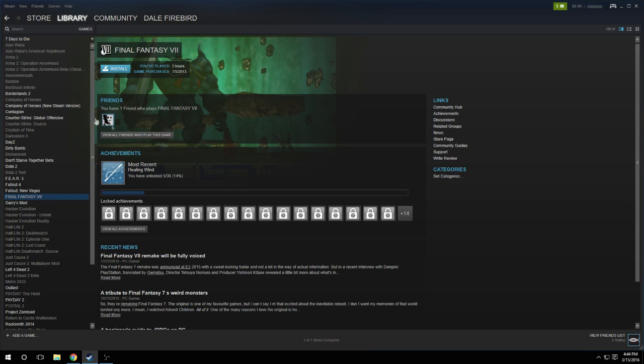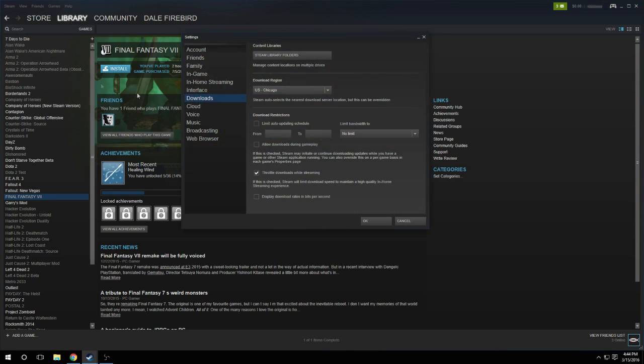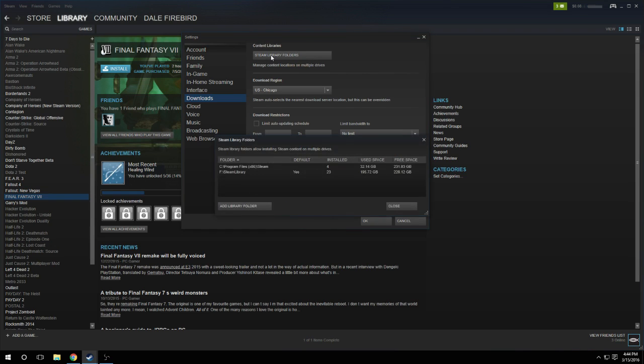So let's get started. First of all, you go to Steam, then you go to Settings, click on Downloads, and then click on Steam Library Folders.